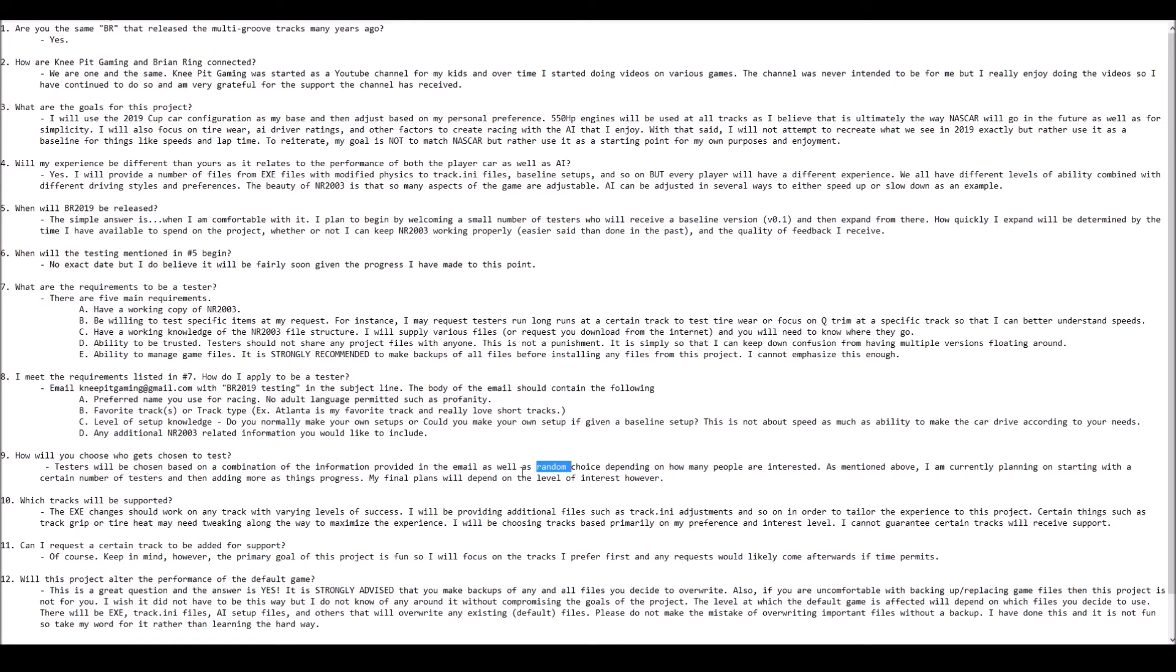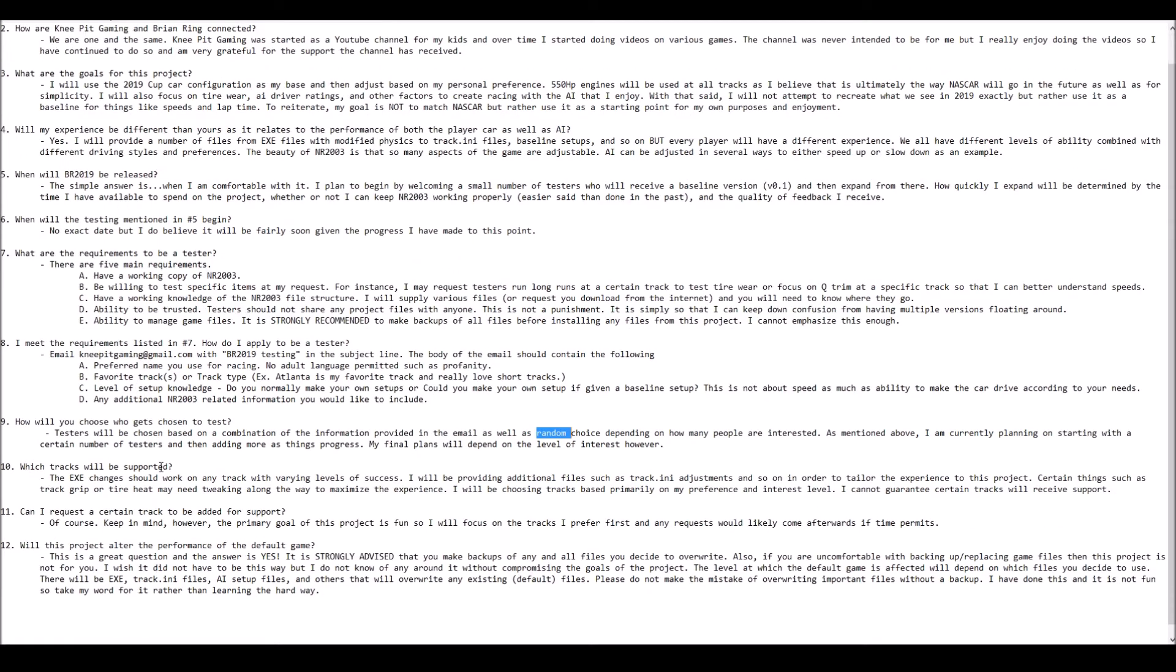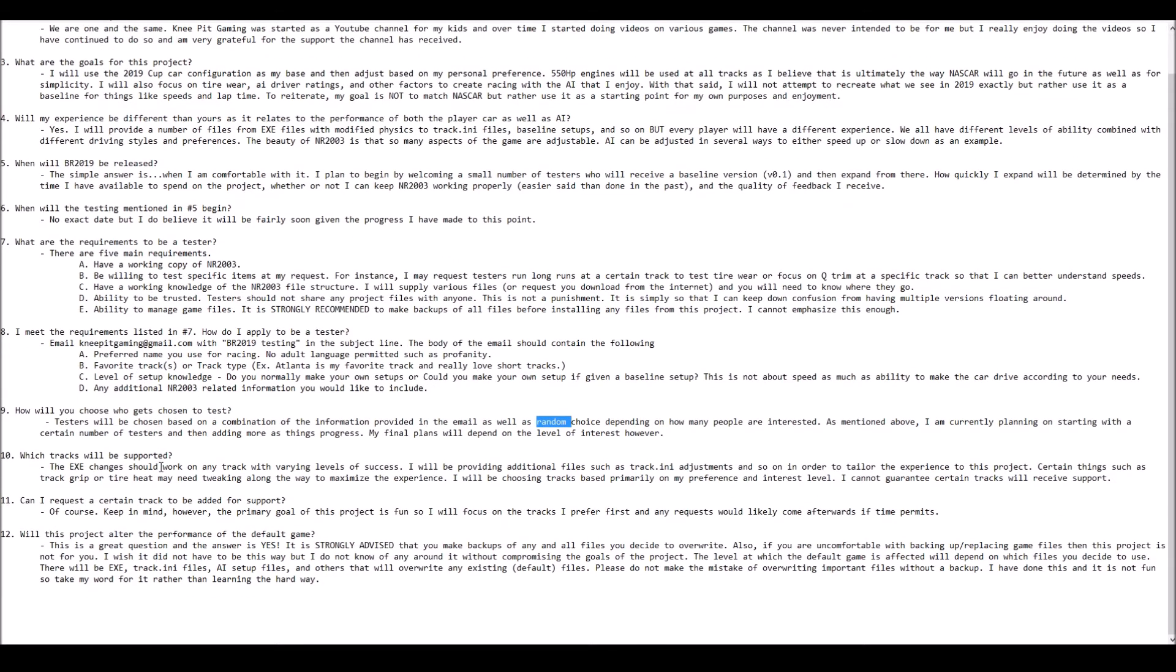We're going to use the tier system as much as possible to phase people in. So we will have a random element and then also a combination of factors based on what you put in the body of the email. It's not necessarily any right or wrong answers. The only wrong answer would be adult language and profanity. I don't care what your favorite track is, whether it matches mine or it doesn't.